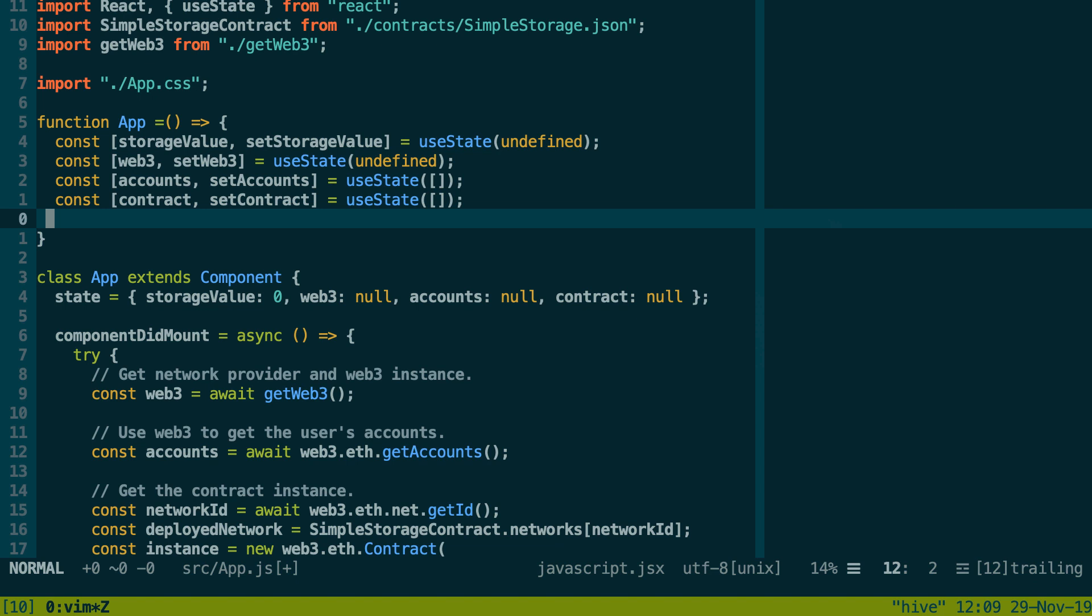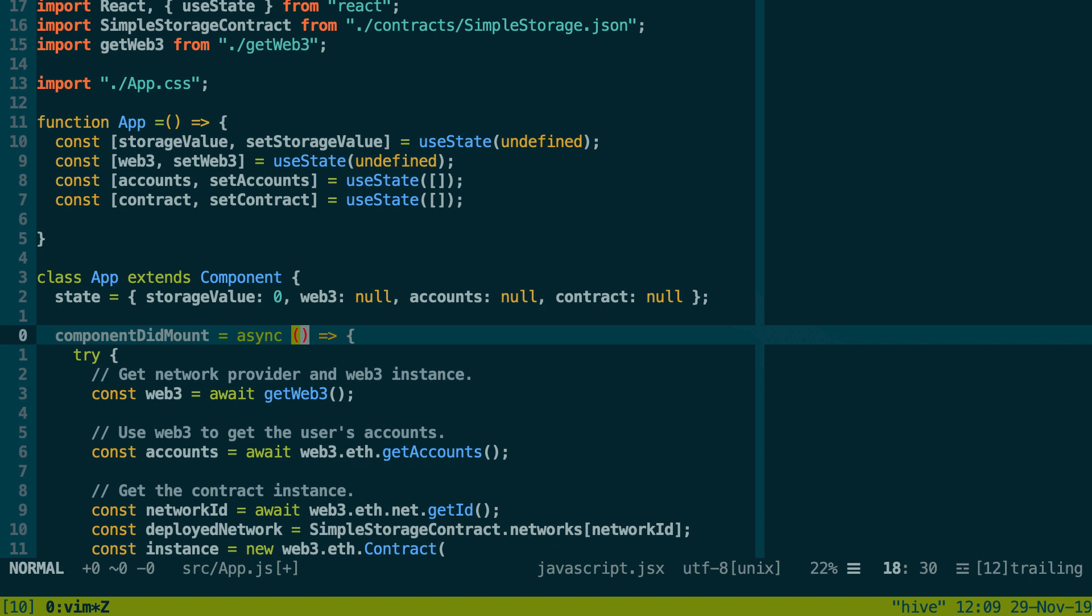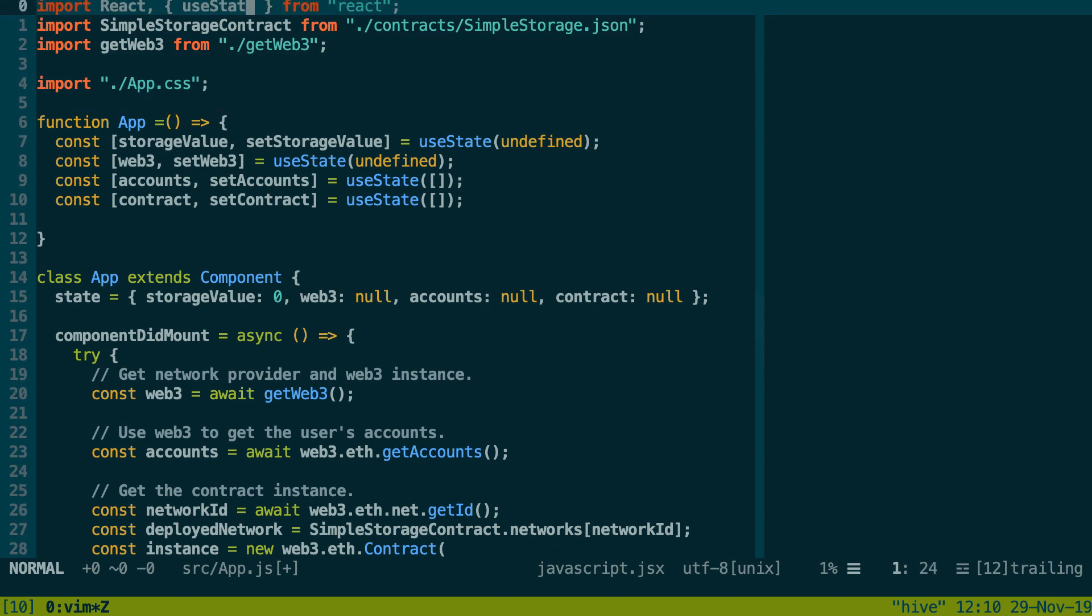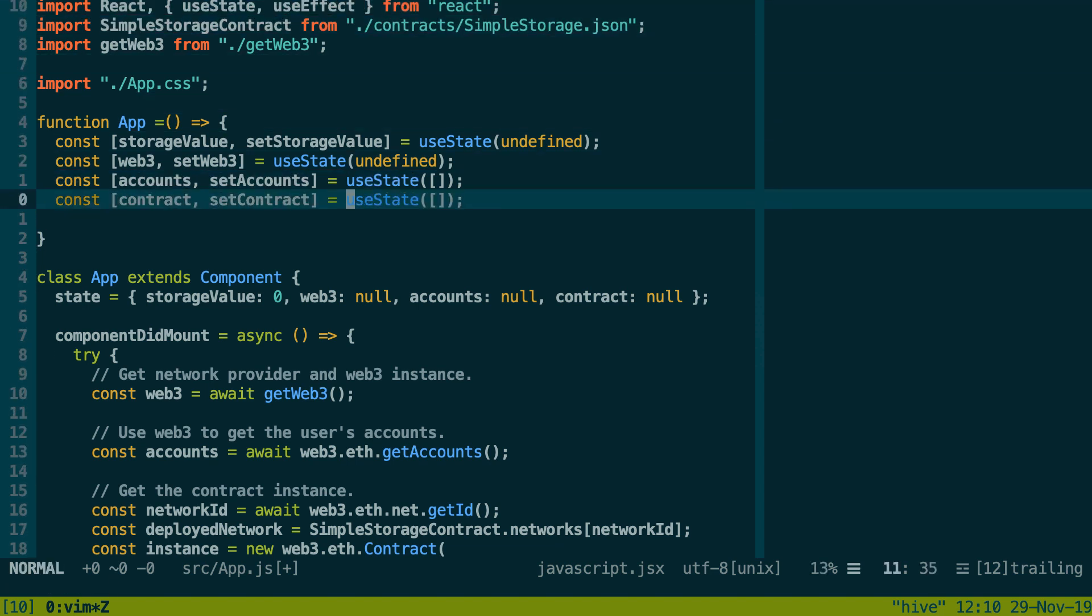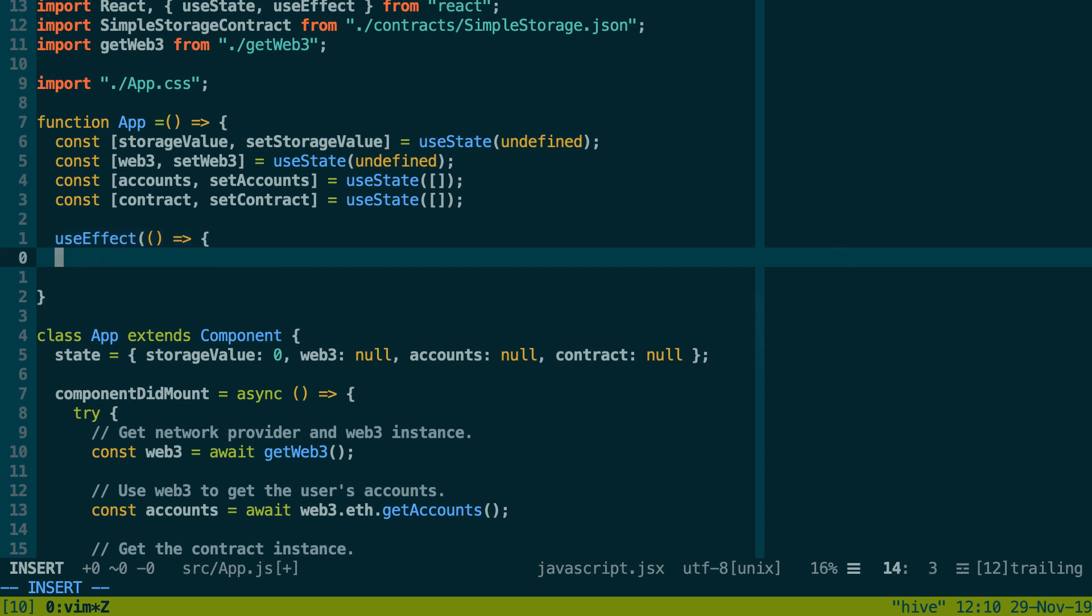In our app component we have a state with different things: storageValue (that's the value of a variable inside our smart contract), a Web3 instance, the list of all the accounts we have, and a Web3 contract instance. We're going to use the useState function of React to create our state. So here let's remove Component, we don't need it, but we're going to import useState from React.